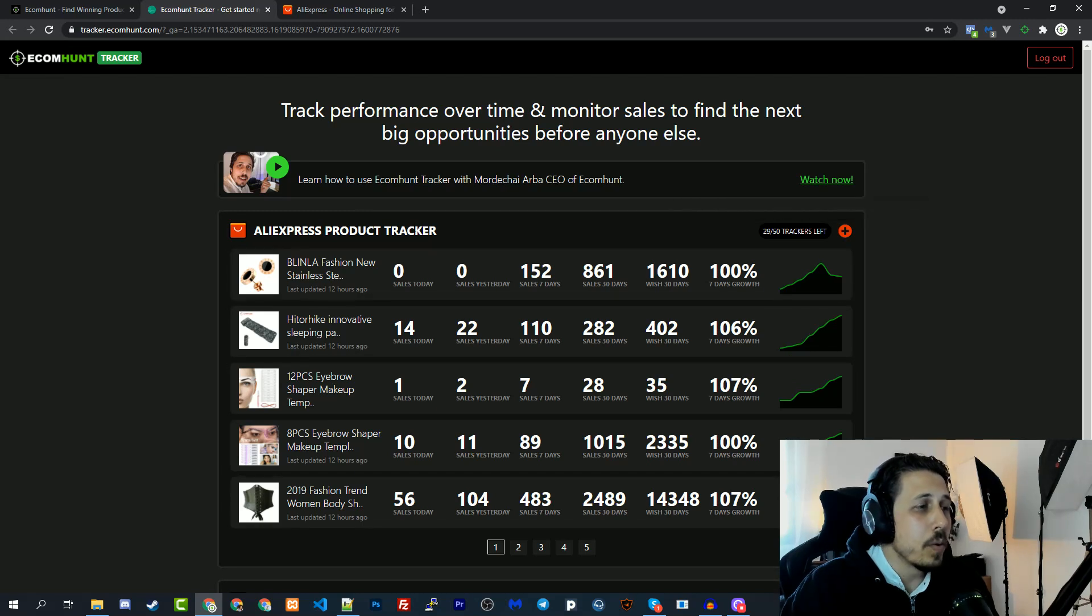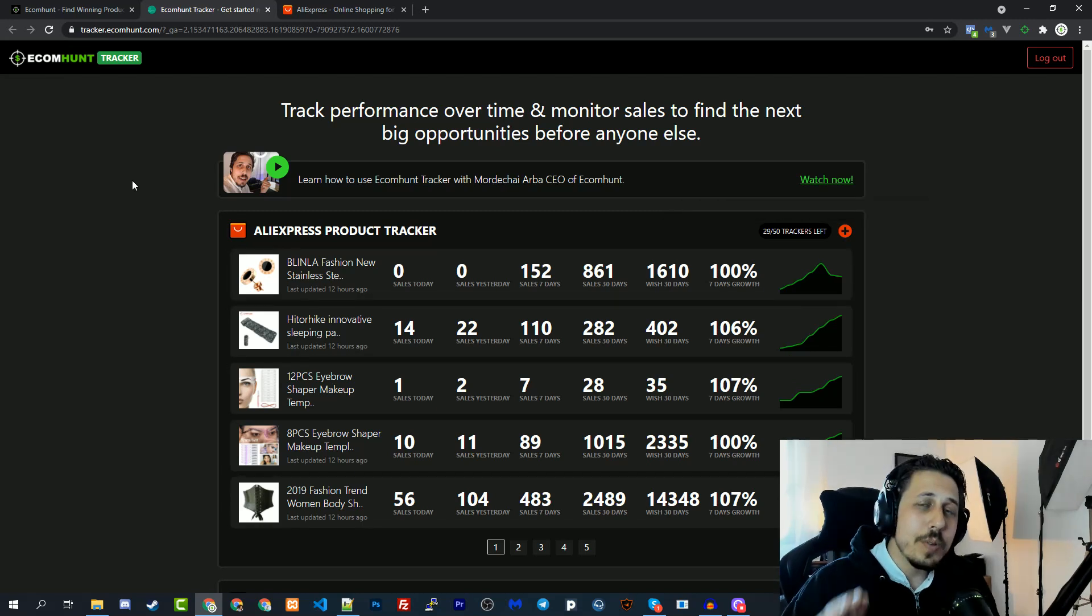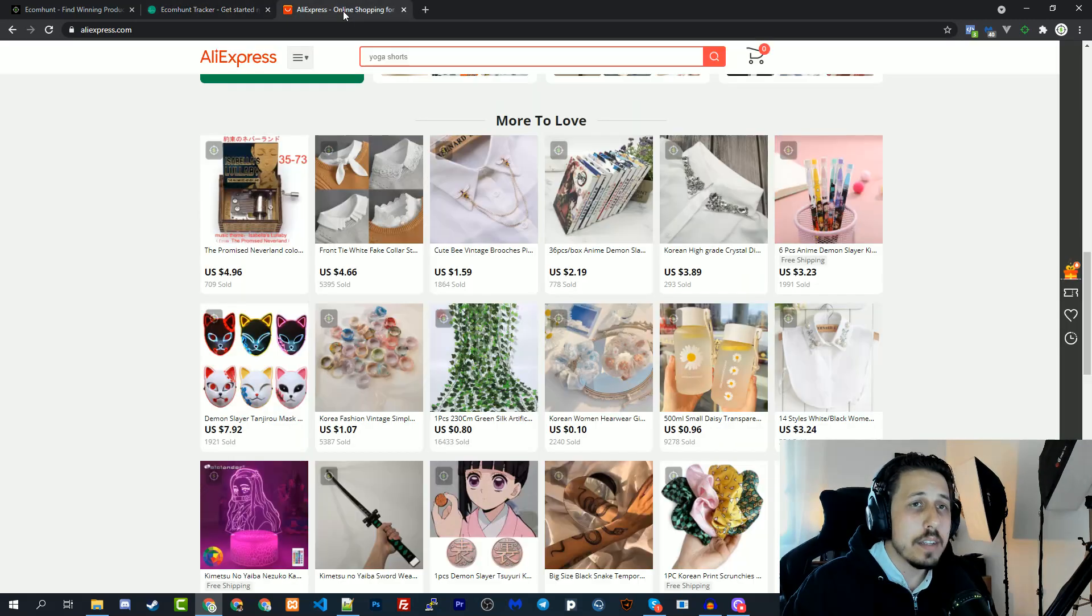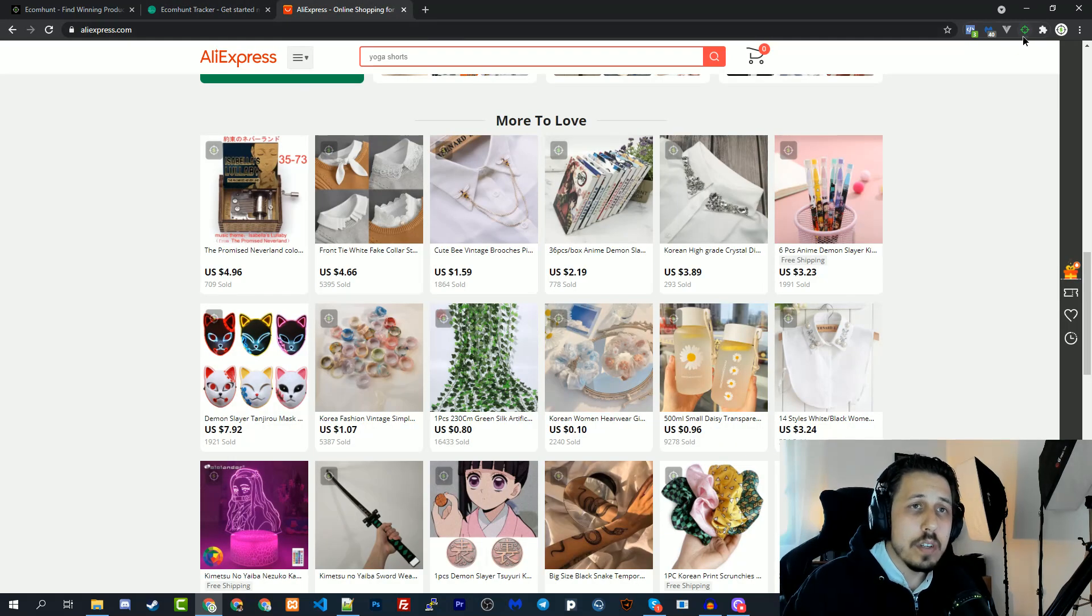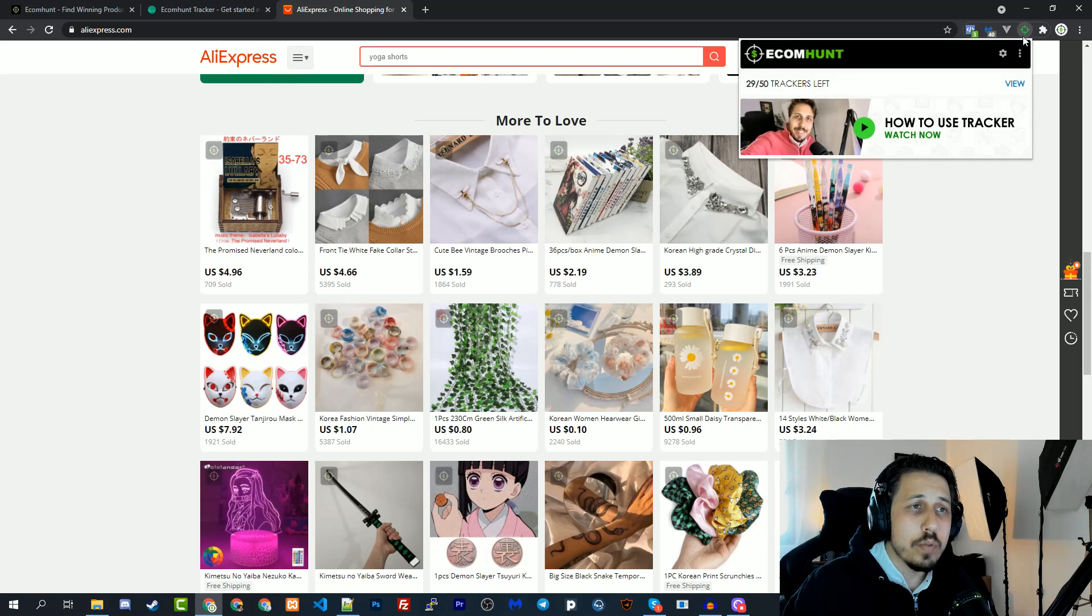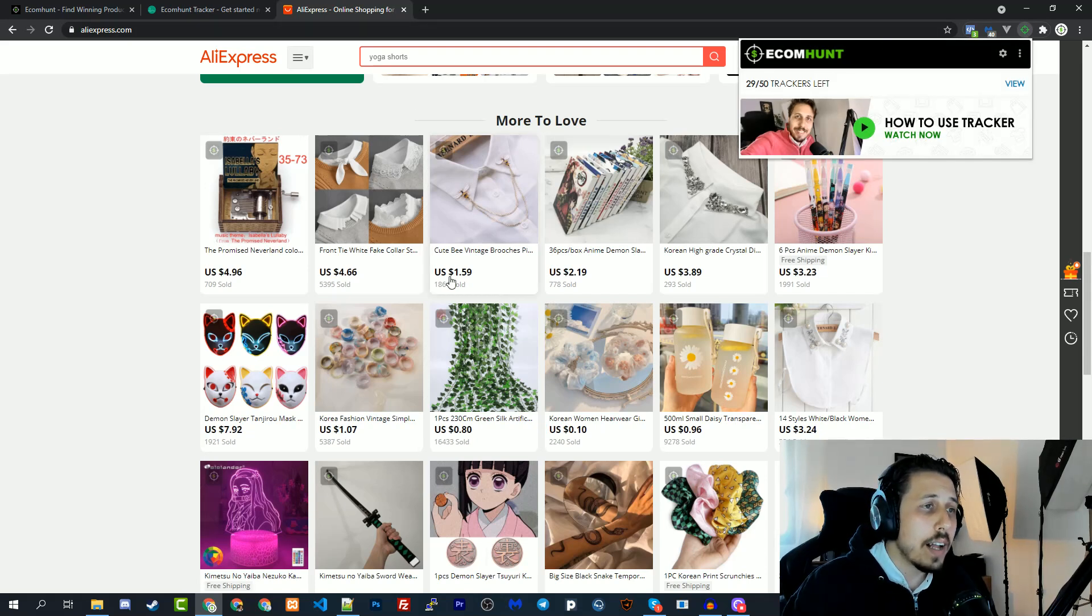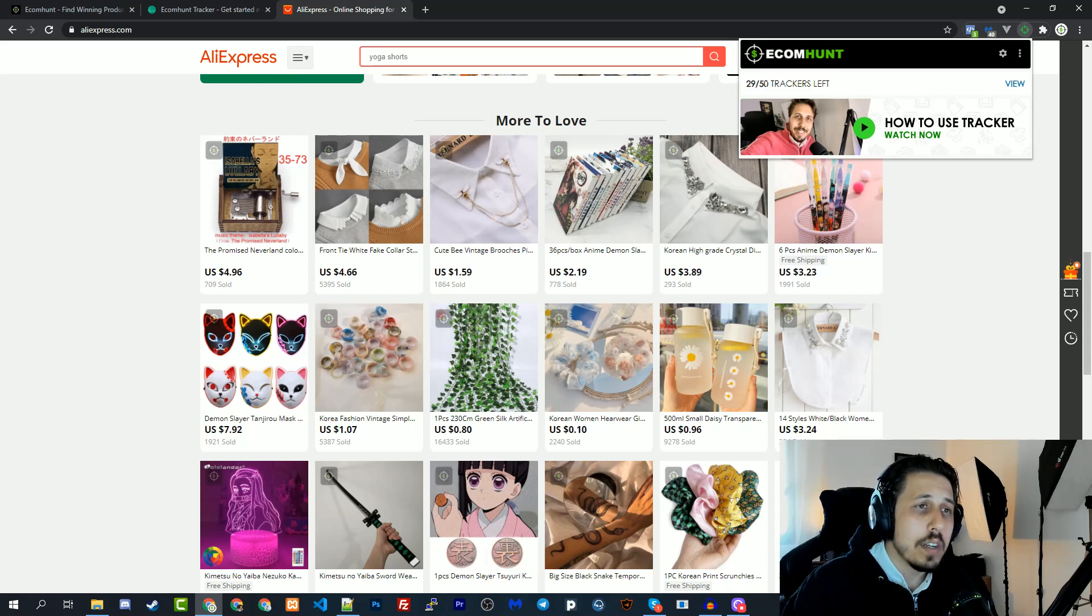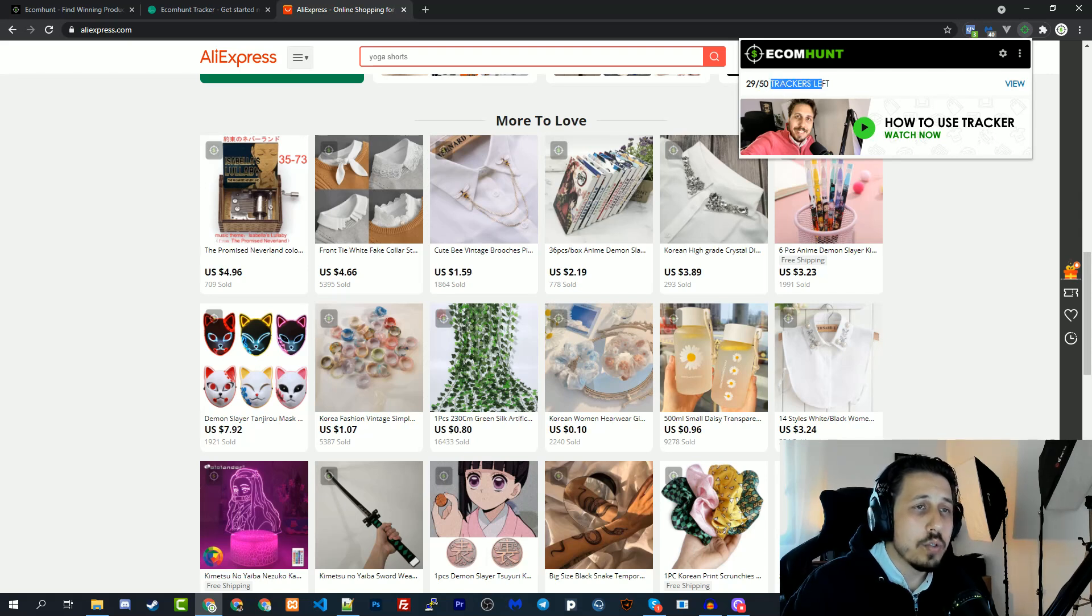We want you to have the best experience with the tracker so we also added an option on the chrome extension. If you're using the ecommand chrome extension when you're on AliExpress, you can see how many trackers you left - we have 29 out of 50 products that we can track.